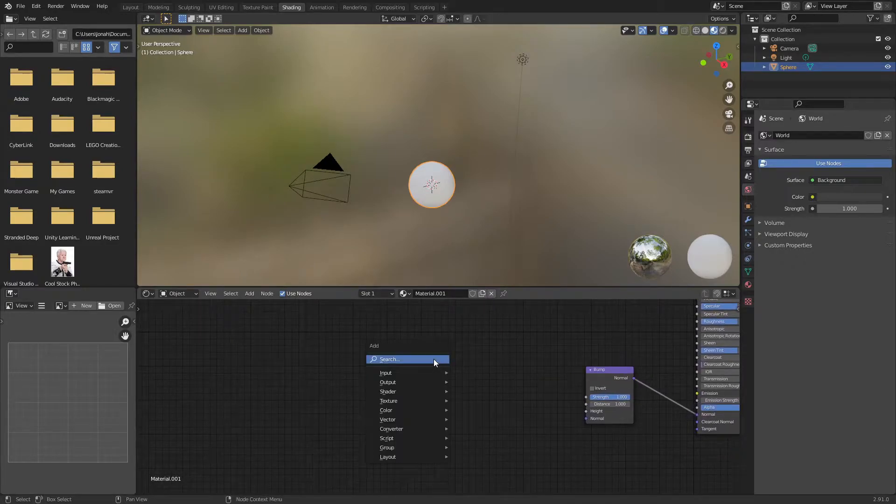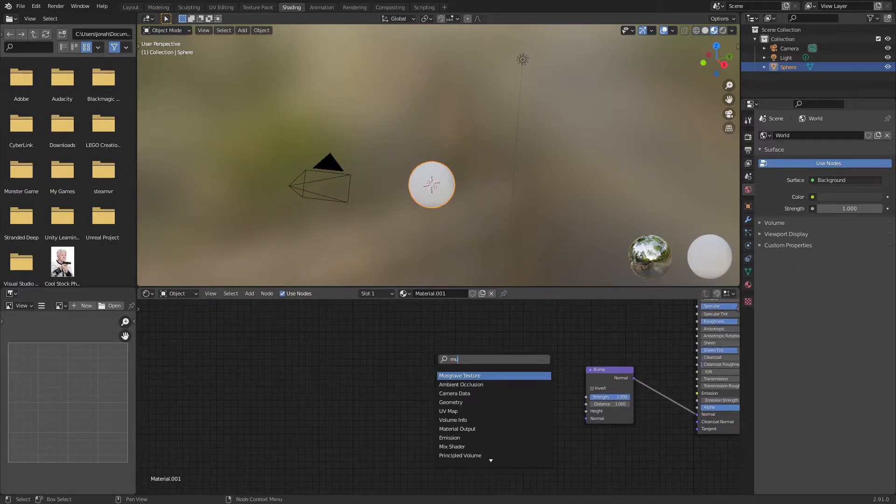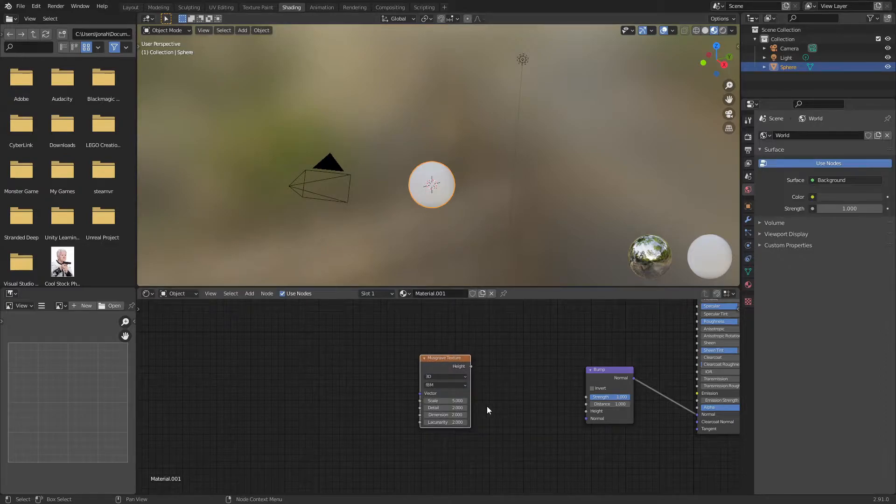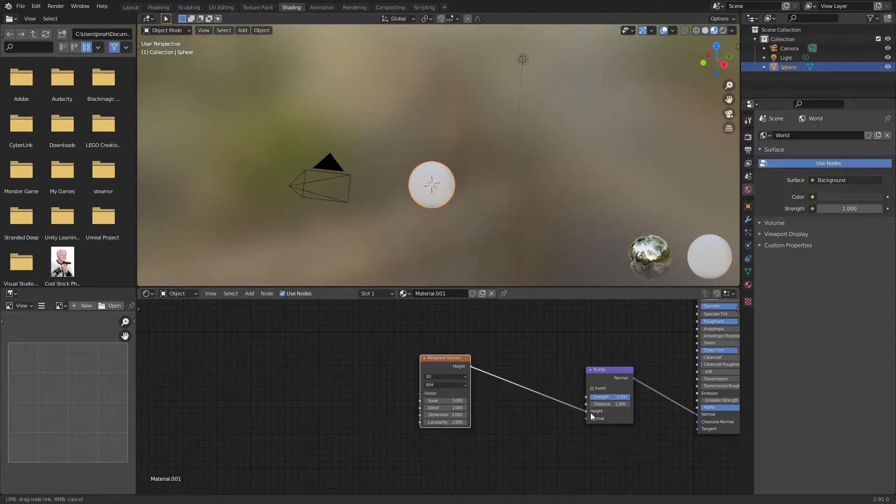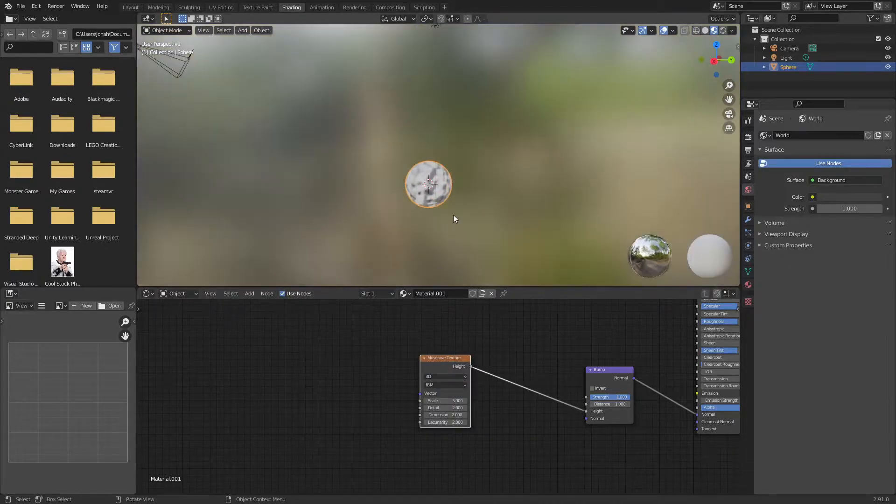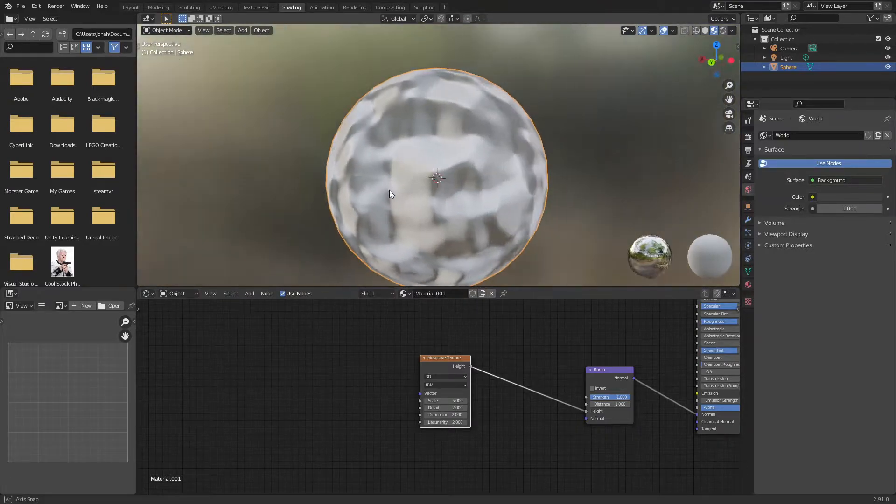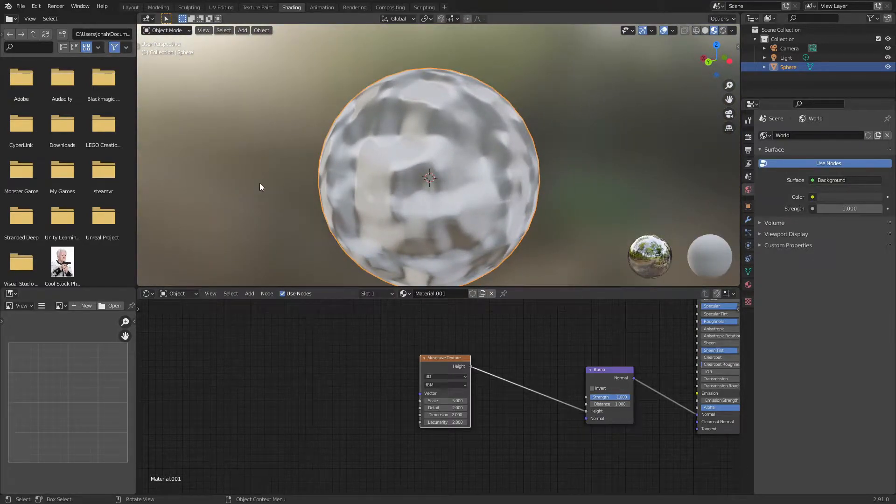Next I'm going to add in a musgrave texture and plug the height of the musgrave texture into the bump node. Now as you can see this ball is looking quite lumpy.